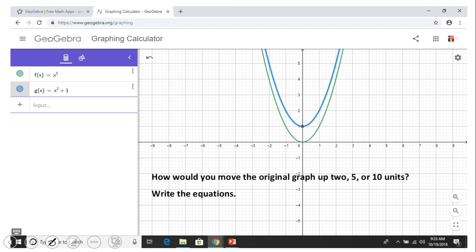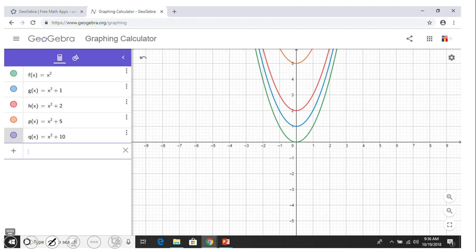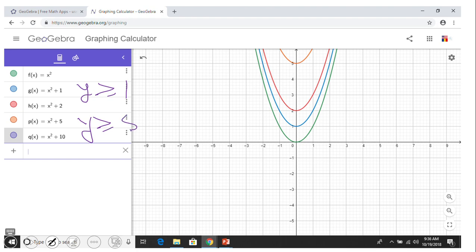Think about how we can move the green parent graph two, five, or ten units up — write the equation and consider vertex, axis of symmetry, orientation, domain, and range. The equations move the graph one, two, five, and ten units up. The axis of symmetry remains the same. The vertex changes — moving one, two, five, or ten units up. The domain is all real numbers, and the range differs for each: for example, y ≥ 1 for the first, y ≥ 5 for the third.